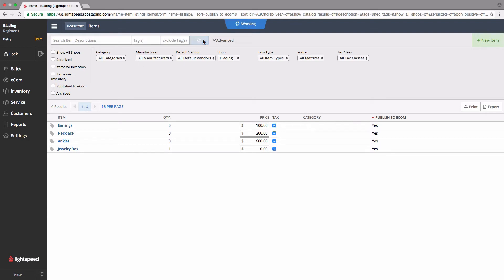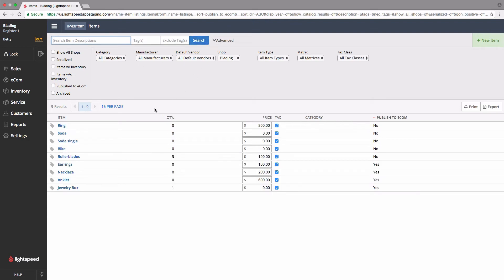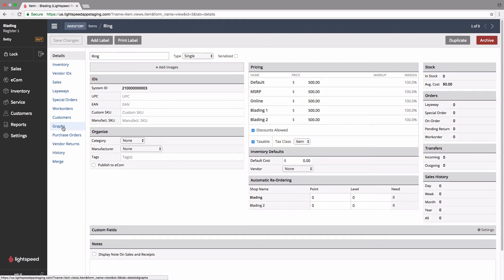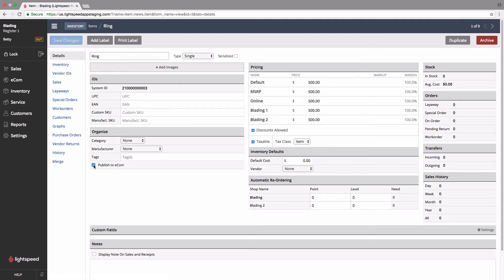Remove the filter and search again, and we're going to add this ring to our items. Once you open the ring, you'll see a handy checkbox down here that says published Ecom next to it, it's as simple as checking that box and clicking save changes. That item now exists online.